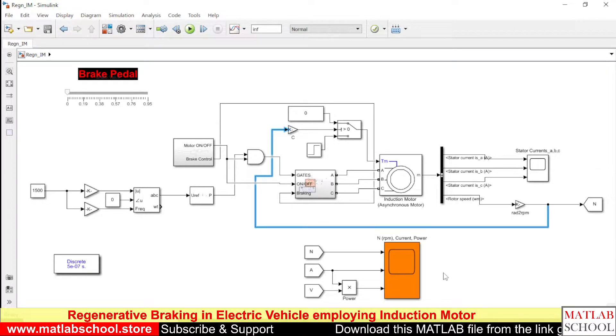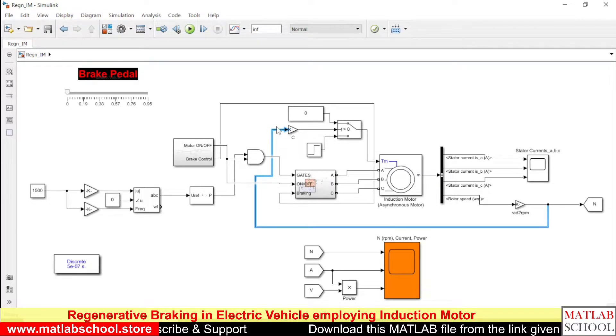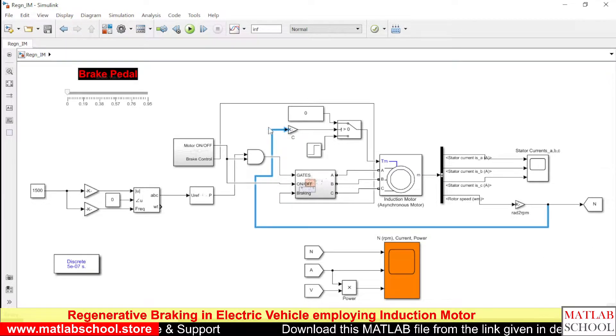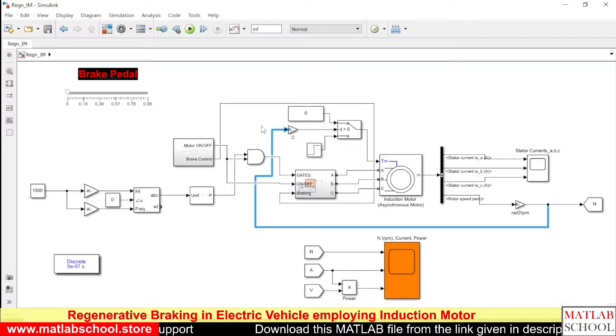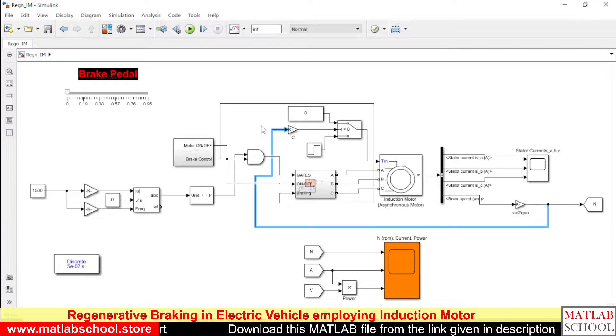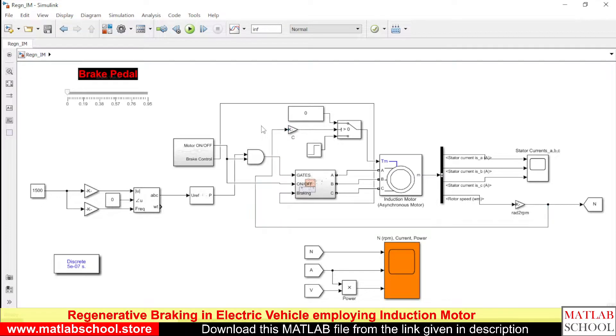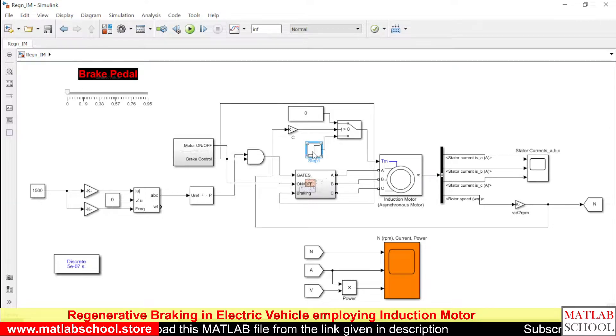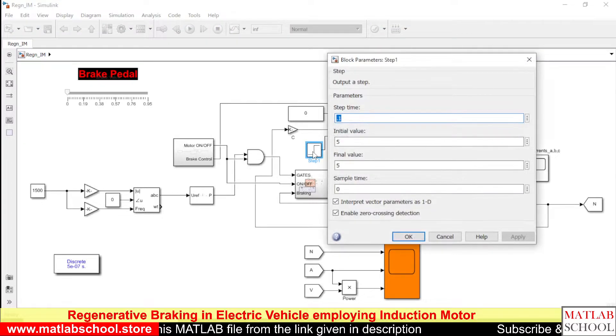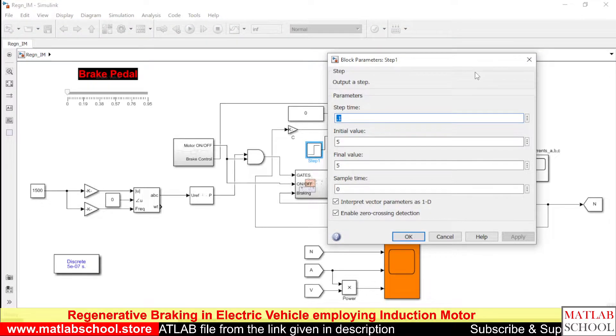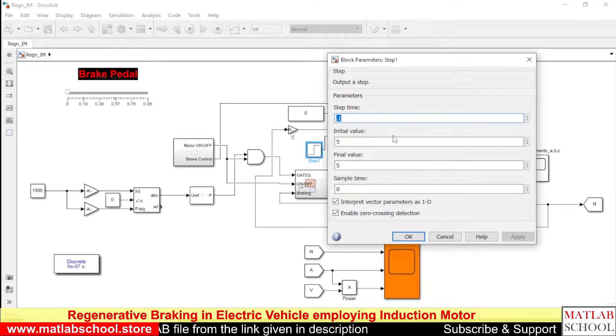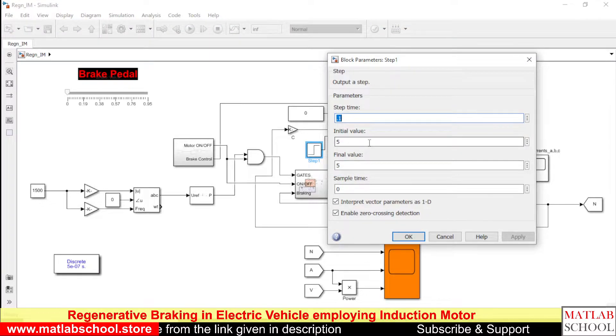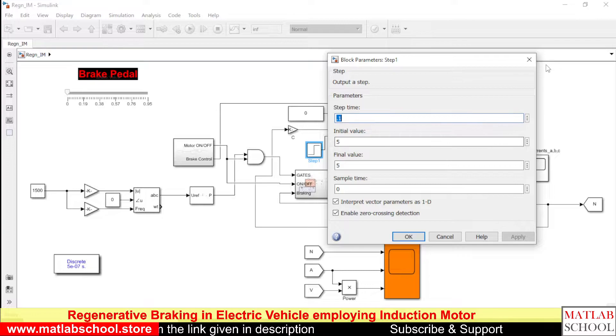So it will continuously measure the speed and whenever the speed reaches 0 automatically the torque input goes to 0. And during other times the torque would be 5.